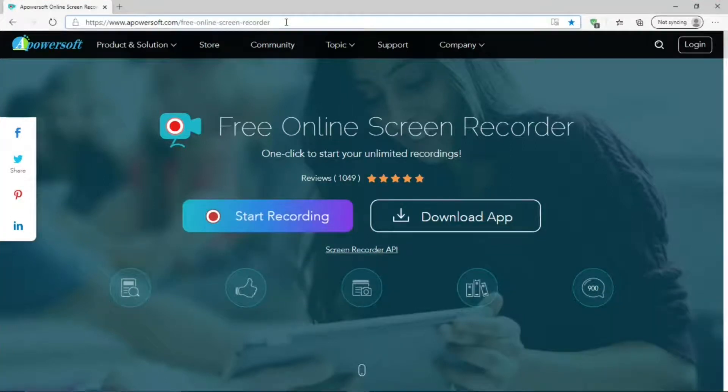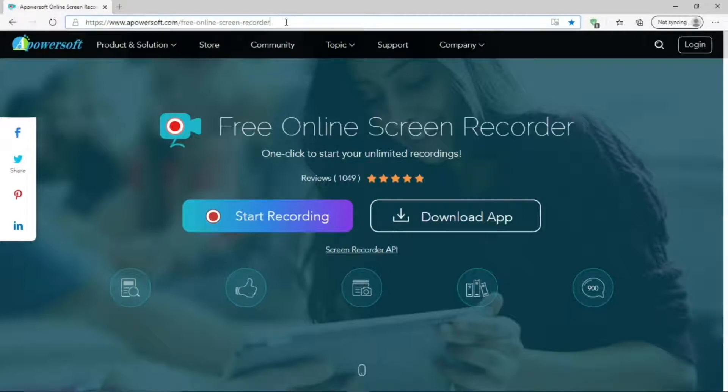Hi, Dennis Ray here. This is the Apowersoft Online Screen Recorder site. I'll put a link in the description below.